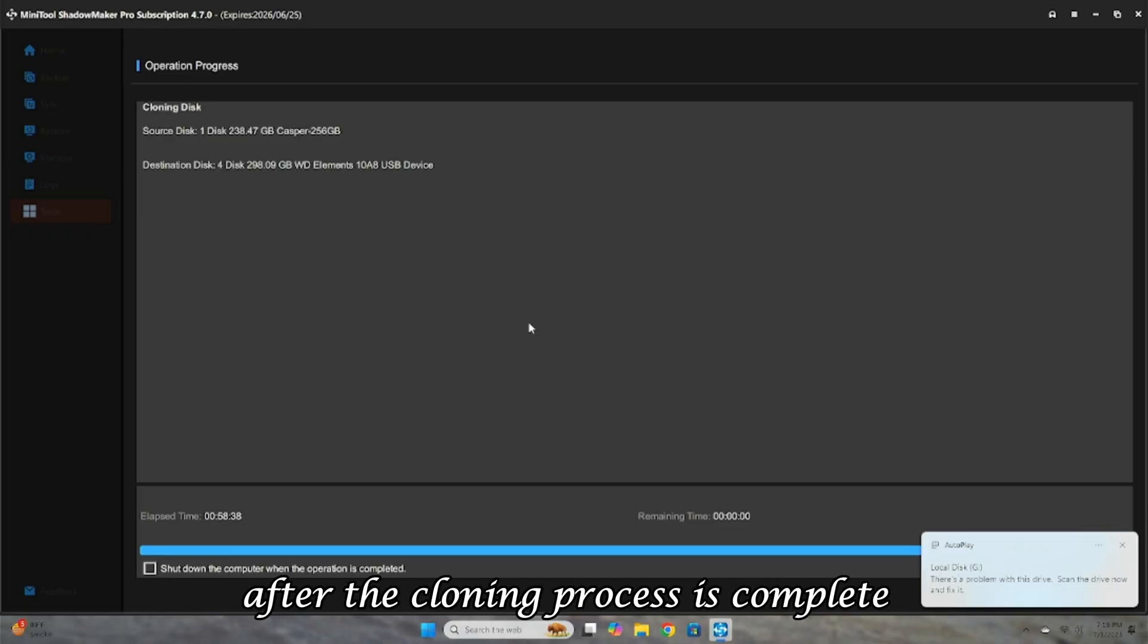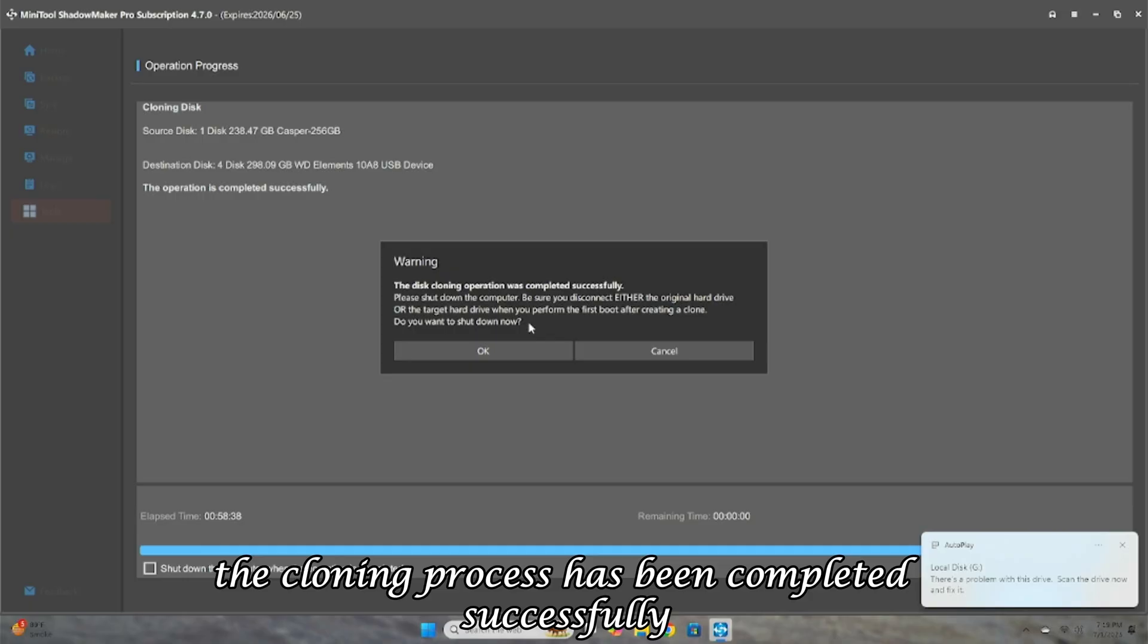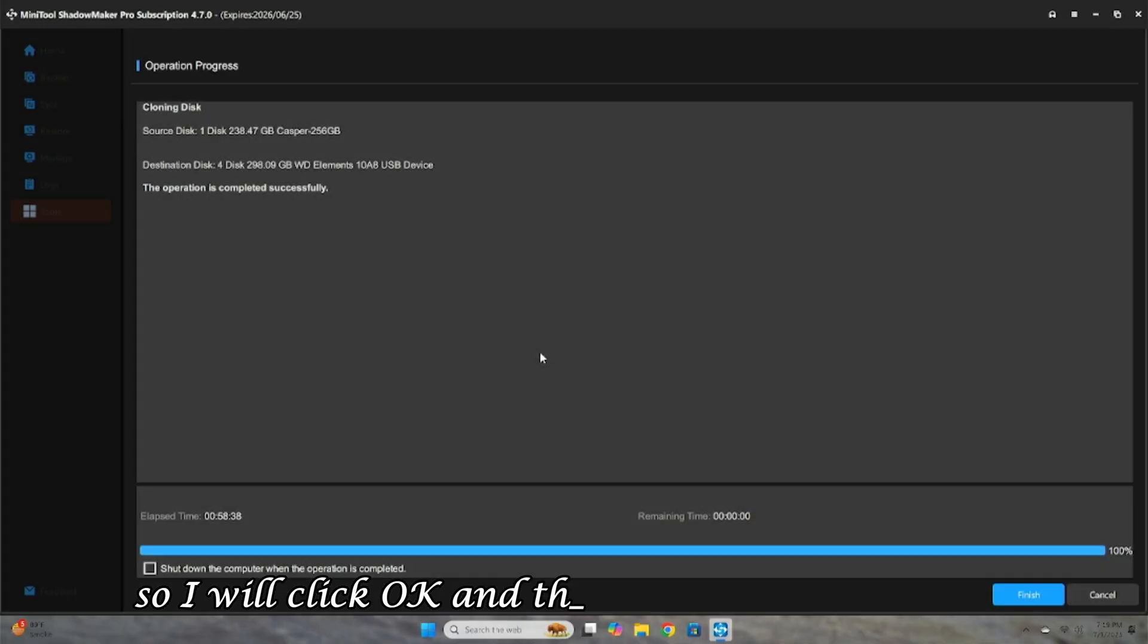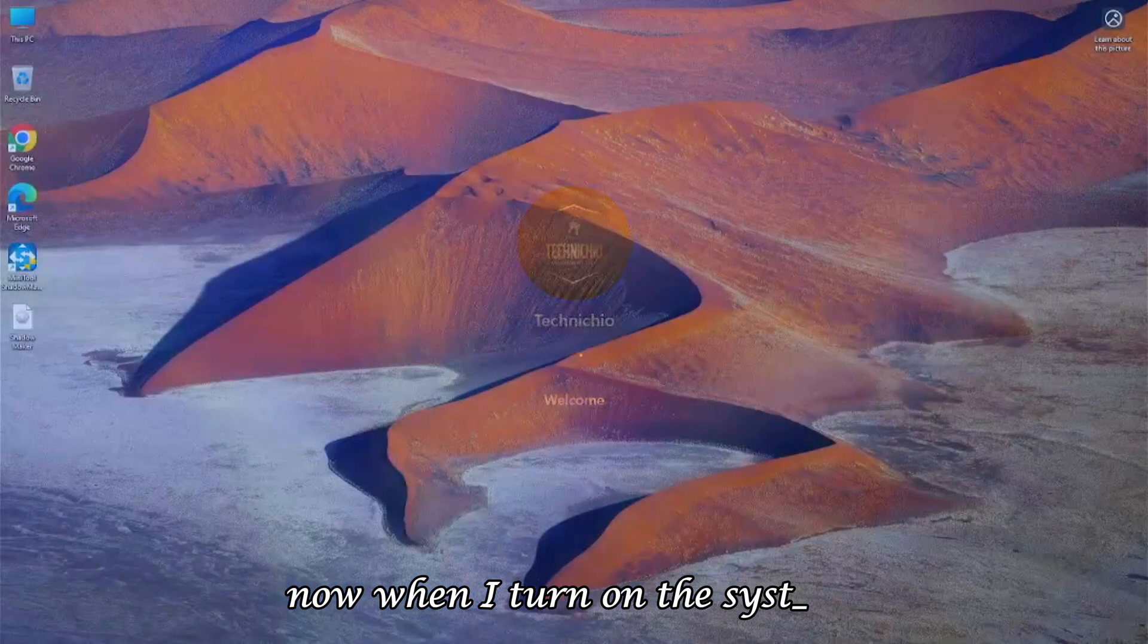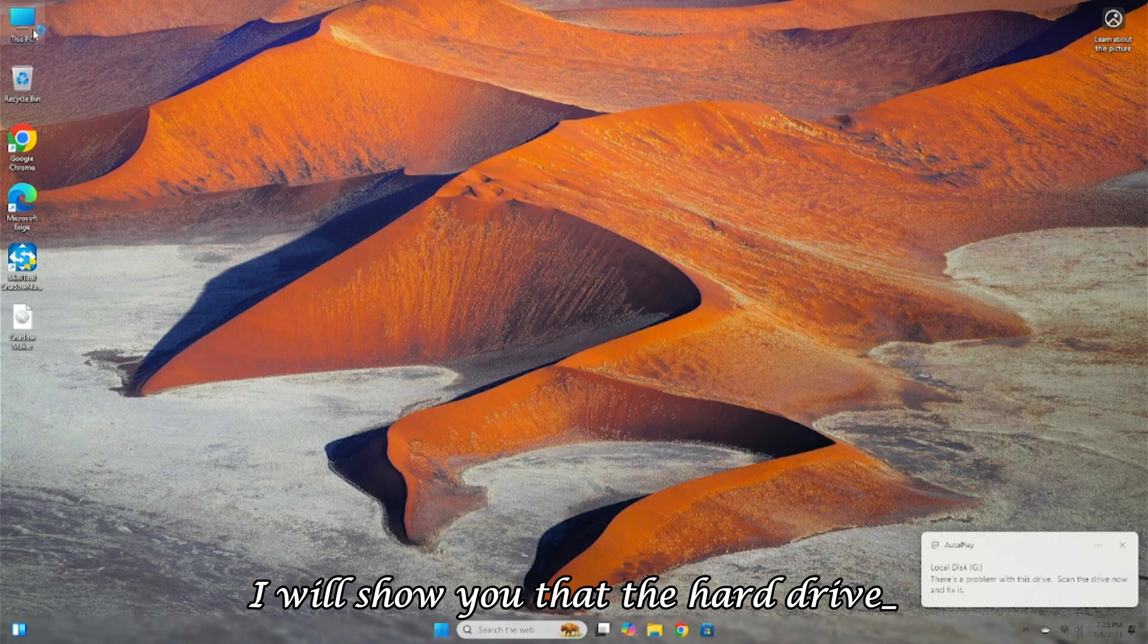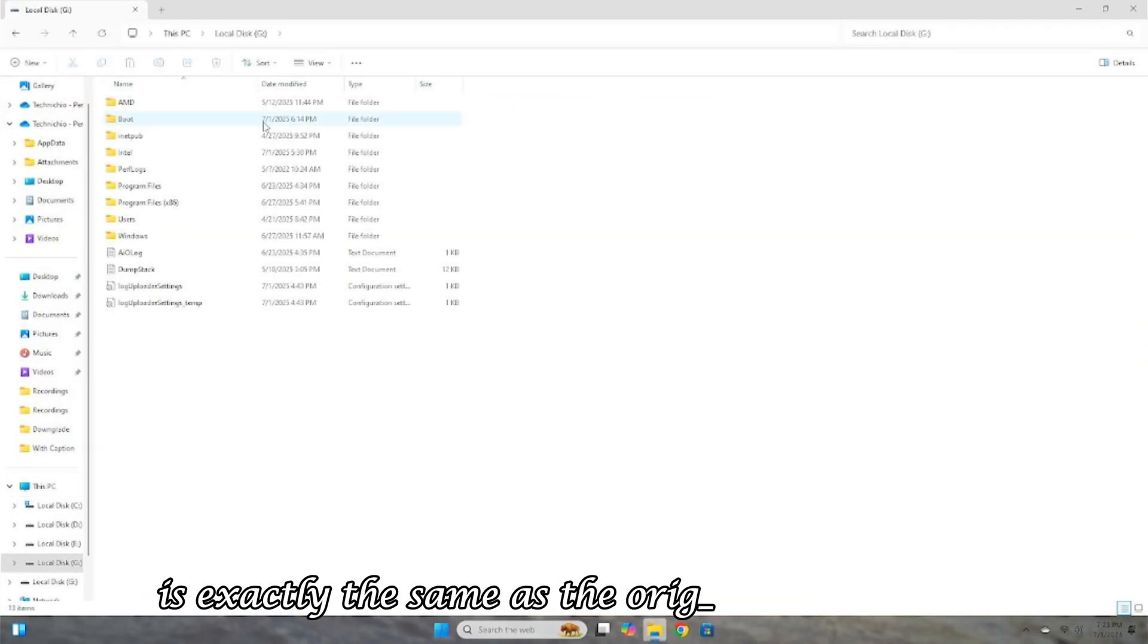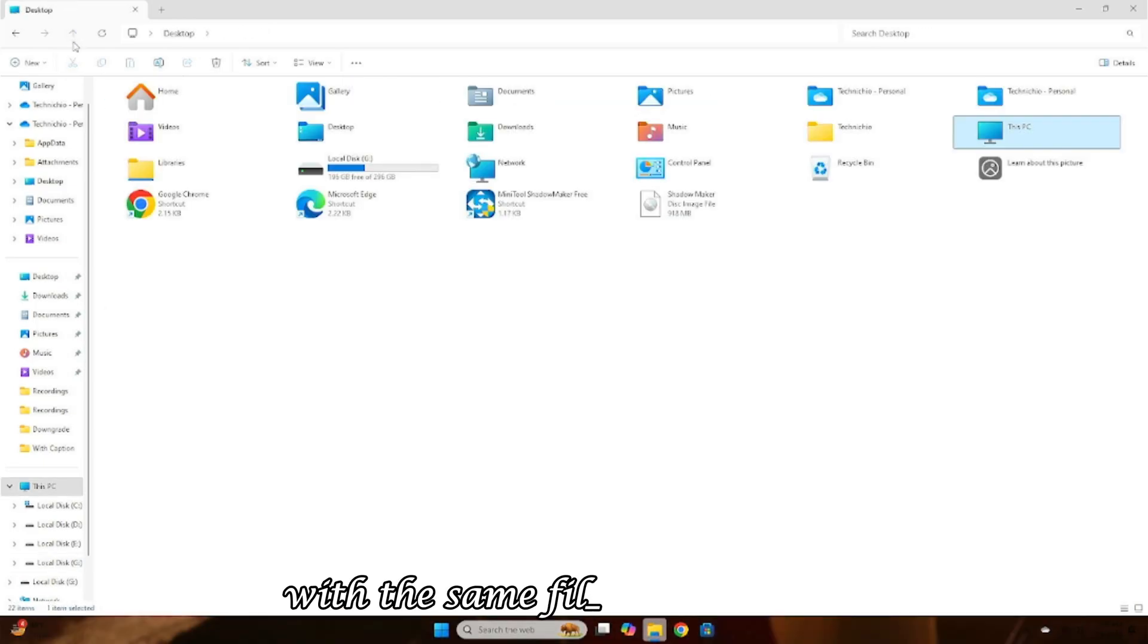After the cloning process is complete, it will show a message. The cloning process has been completed successfully. Please shut down the system and disconnect either the original or the target hard drive. So I will click OK, and the system will shut down. Now, when I turn on the system, I will show you that the hard drive where I performed cloning is exactly the same as the original hard drive, with the same files and settings.